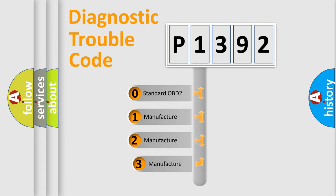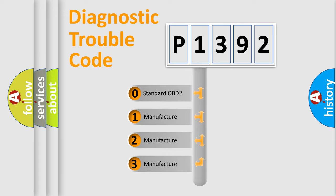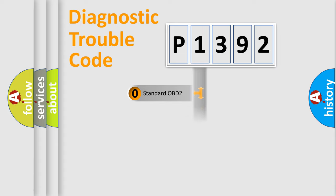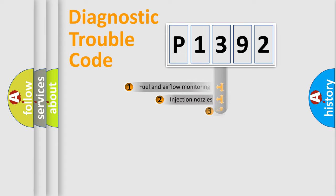If the second character is expressed as zero, it is a standardized error. In the case of numbers 1, 2, or 3, it is a manufacturer-specific error expression.